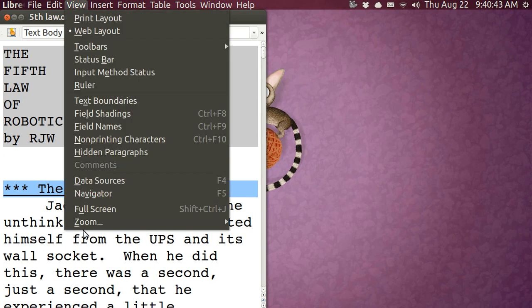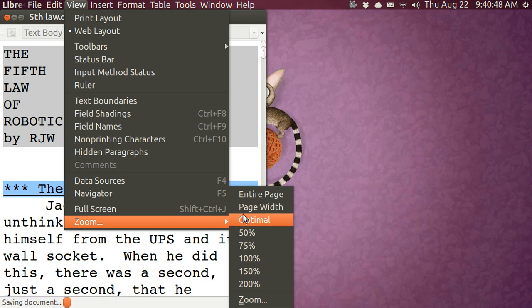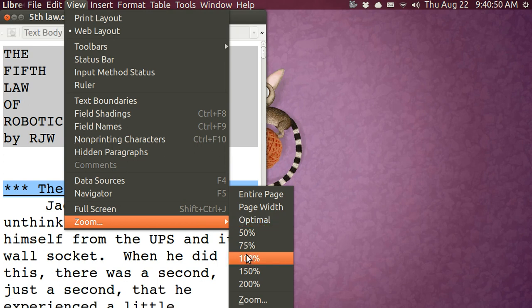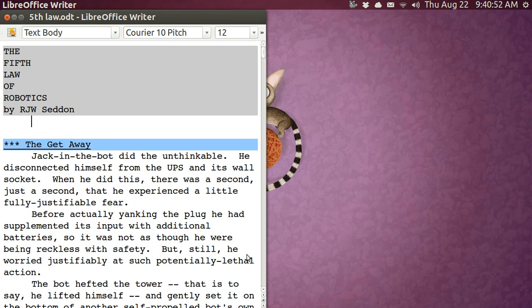I'm going to go back to view and go to zoom. And right now I've got it on page width. No, what have I got on? Let me just put it on 100%. That'll make the font different size.